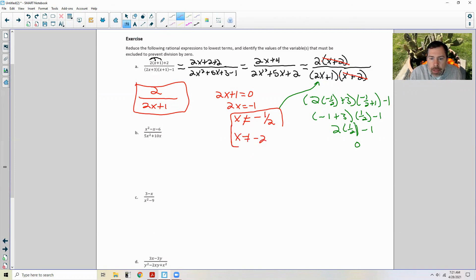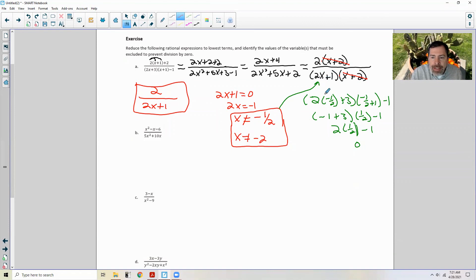So x cannot equal negative two as well. Keep in mind: a cancelled factor's denominator also cannot equal zero.